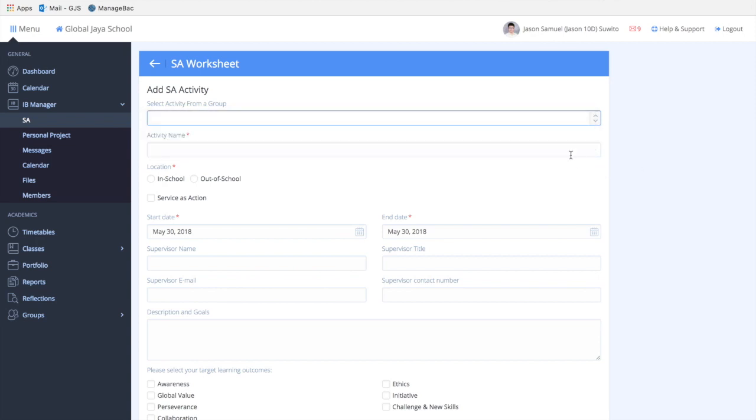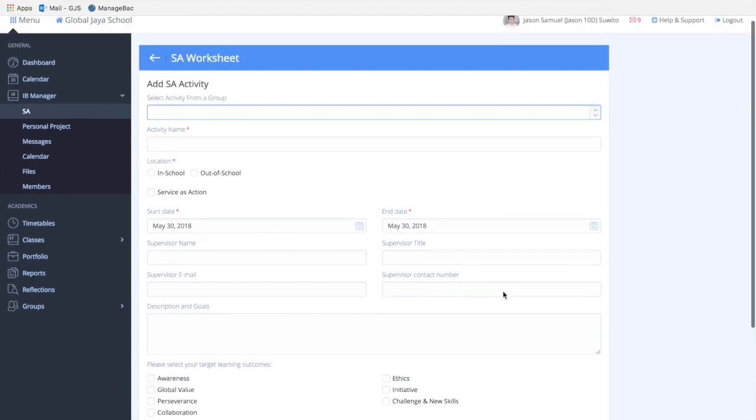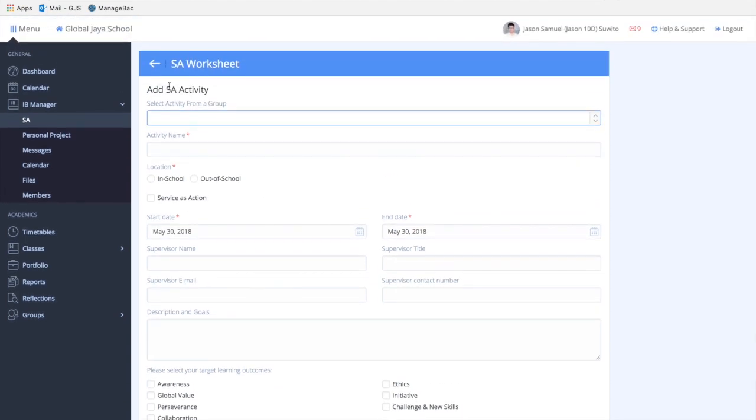To add an SA activity, just click Add SA Activity, insert your activity name, and fill in the rest of the information. You can refer to the SA guidelines or contact the school's IB office.